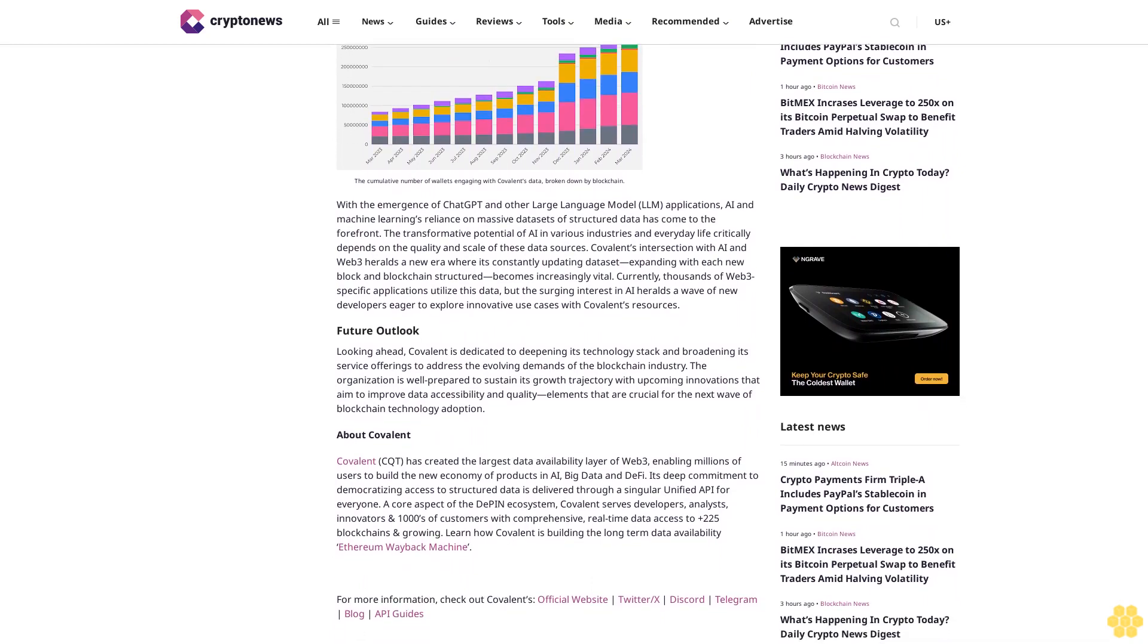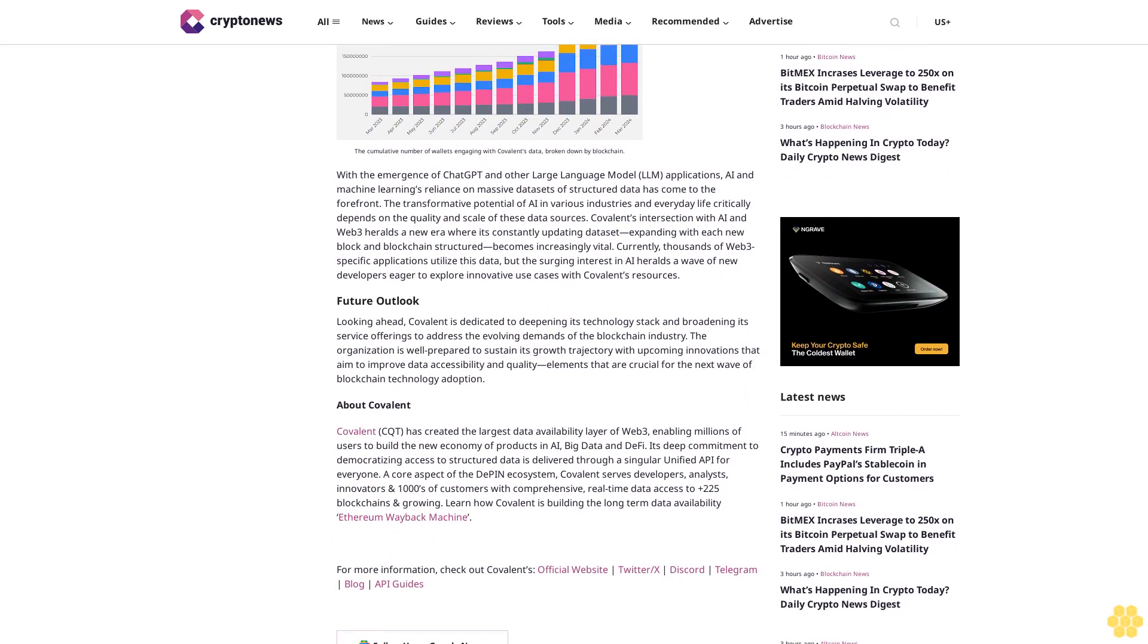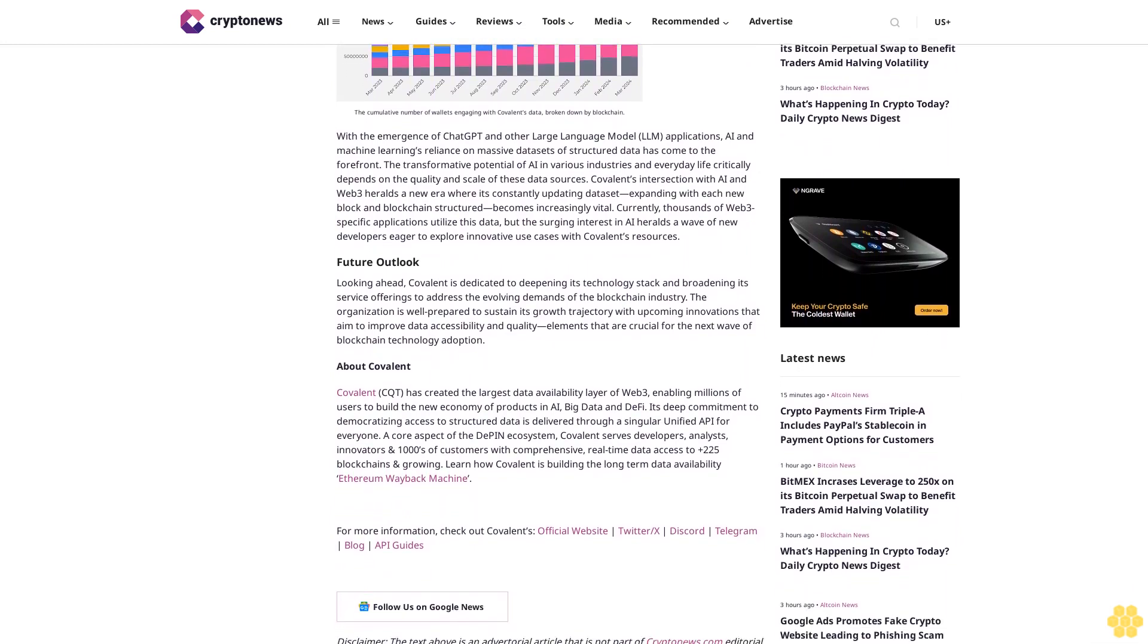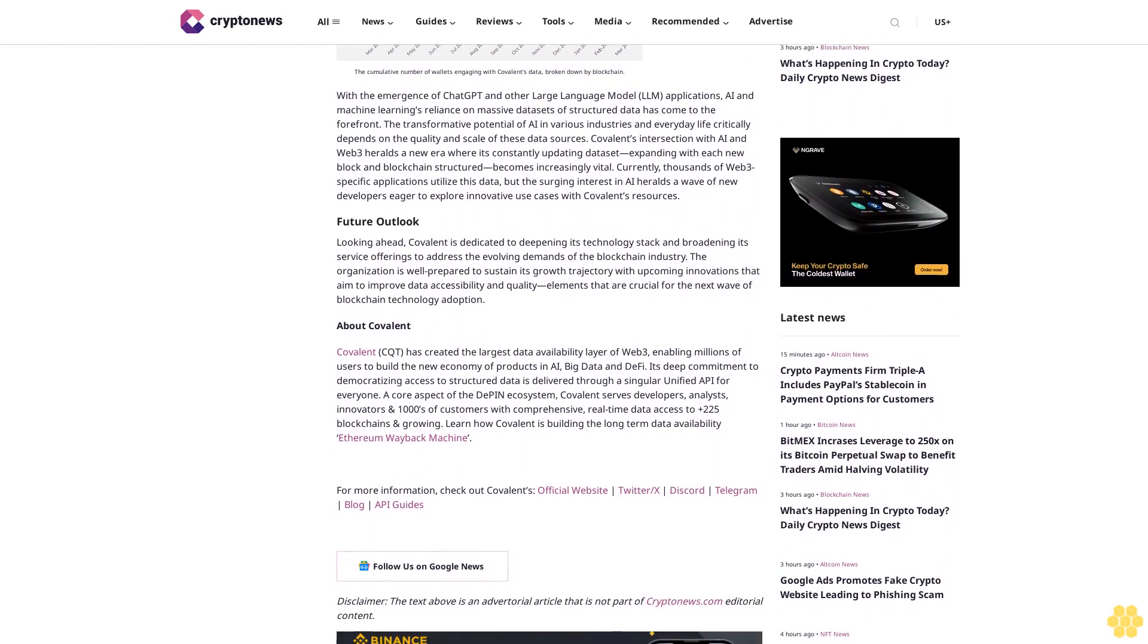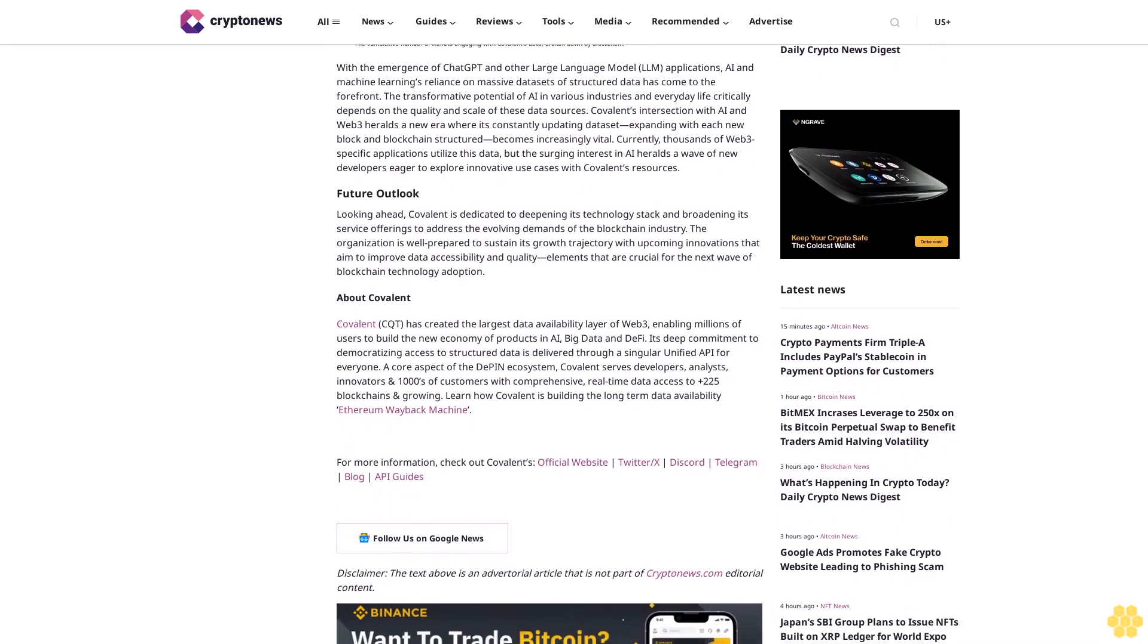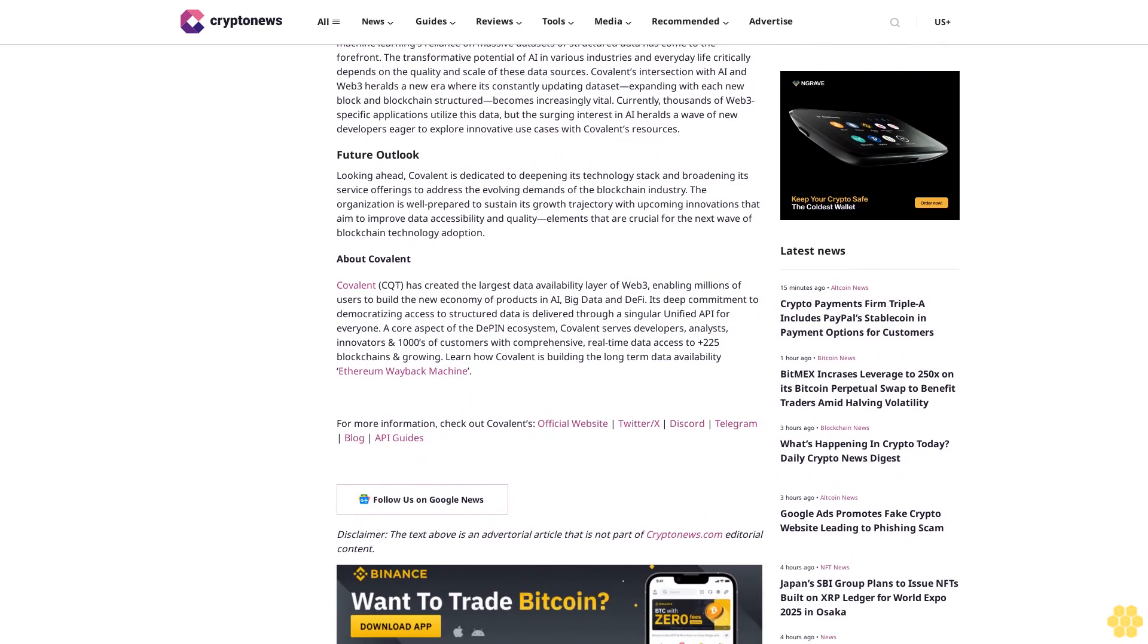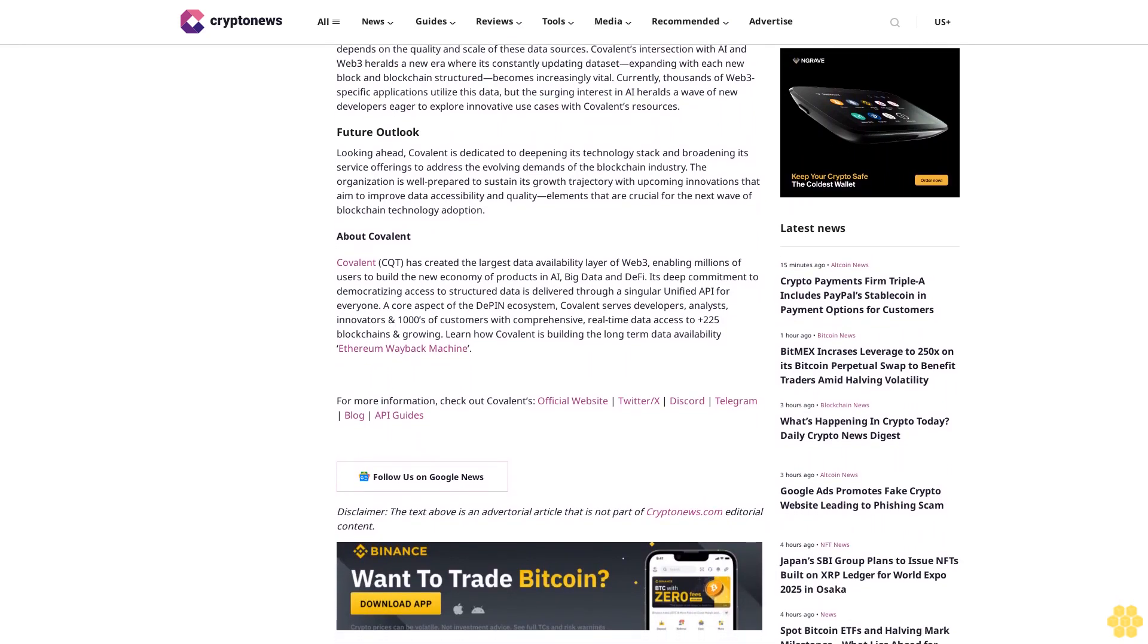With the emergence of ChatGPT and other large language model LLM applications and machine learning's reliance on massive data sets, structured data has come to the forefront. The transformative potential of AI in various industries and everyday life critically depends on the quality and scale of these data sources. Covalent's intersection with AI and Web3 heralds a new era where its constantly updating data set, expanding with each new block on blockchains, becomes increasingly vital. Currently, thousands of Web3-specific applications utilize this data, but the surging interest in AI heralds a wave of new developers eager to explore innovative use cases with Covalent's resources.